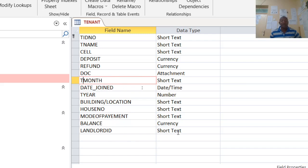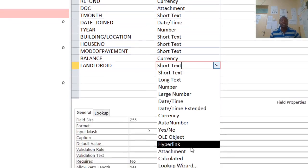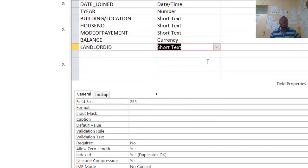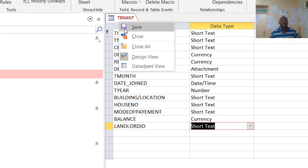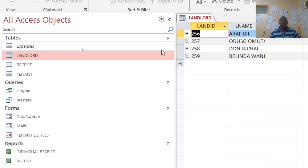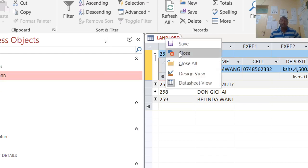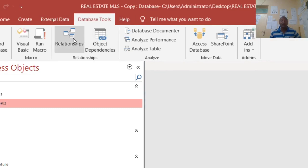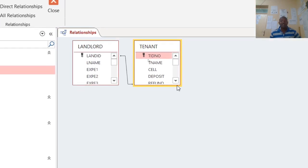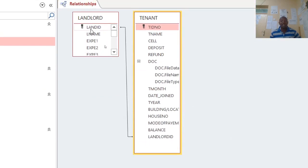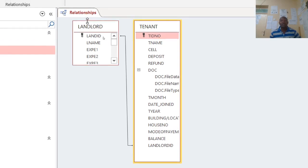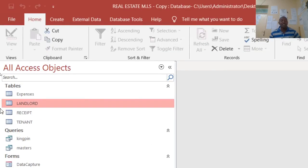Then date joined is date and time. We have year, building or location, house number, mode of payment, balance, and radrod ID. For the radrod, I have done a relationship using the lookup wizard — you choose from an existing query or table. You can see there is a relationship here where a tenant is at radrod Arab B256. The relationship was done through the lookup wizard, and the radrod ID is related to the radrod ID from the radrod table.